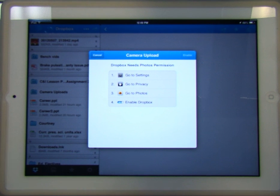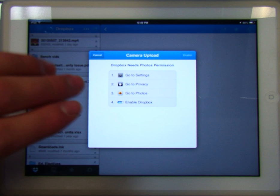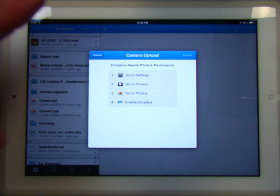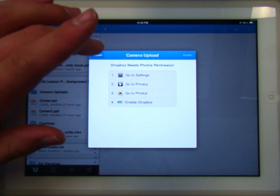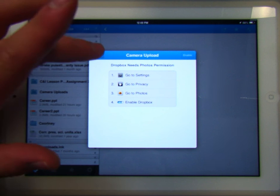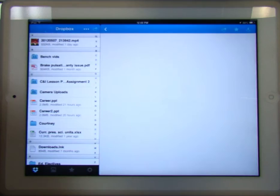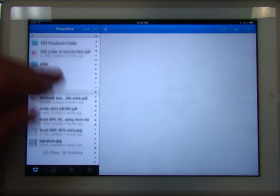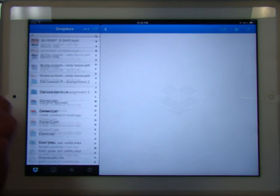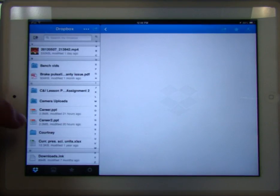This camera upload prompt — we don't want to upload stuff from the camera, it takes a lot of room and we don't need it, so we're going to hit Cancel. Now I have all my Dropbox files here.